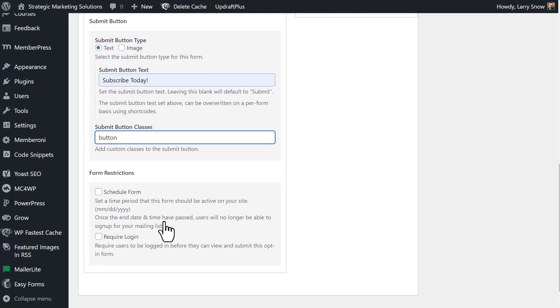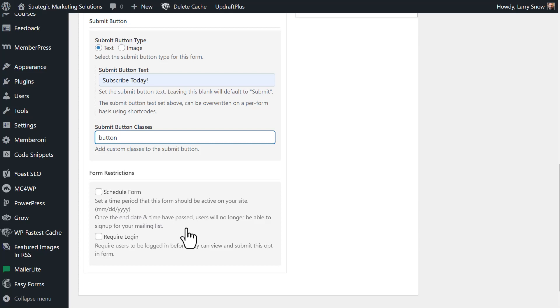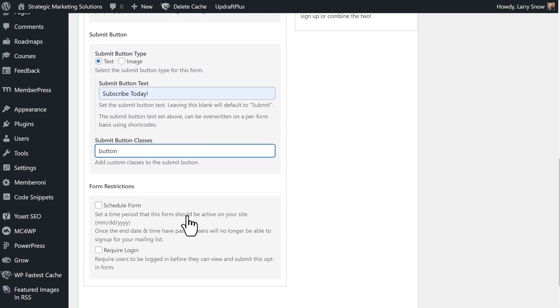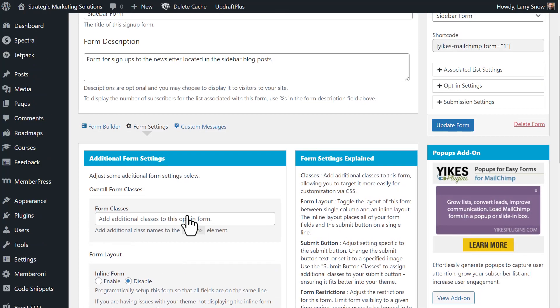Additionally, you have form restrictions. Do you want to schedule this form to be only out on certain days? And once the end date and time have passed, users will no longer be able to sign up for your mailing list. So you could have it as an event type of signup so that if the event passes, people won't be able to sign up. You can also have it so that a login is required. So let's say you have a membership website and you want people to sign up for a special thing for members. So they have to log in first, then they can sign up for it. We'll leave those blank for now.